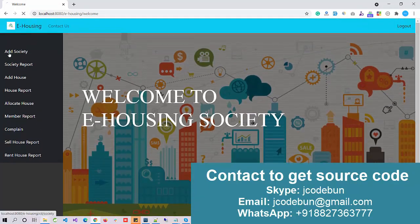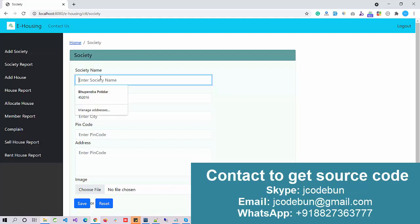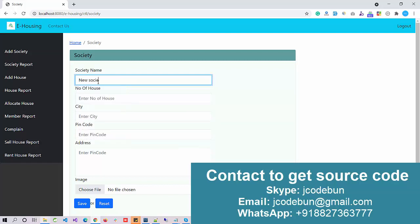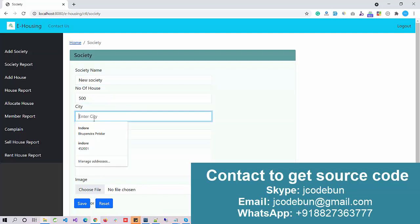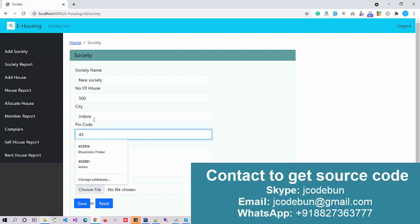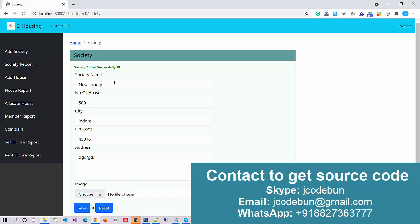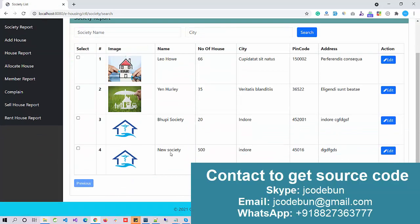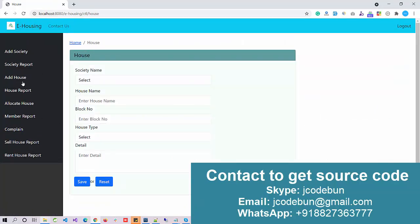Once logged in as admin, you can add a new society. I'll enter a new society name — 'New Society' — with 500 houses, city Indore, a pin code, address, and an image. After saving, if I go to the Society Report I can see the new society listed with its Indore location. There are also options to edit, delete, and search societies.